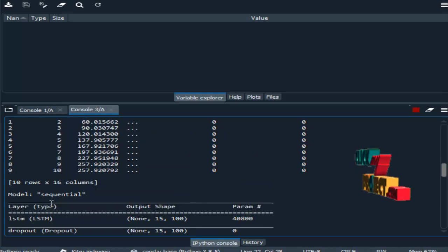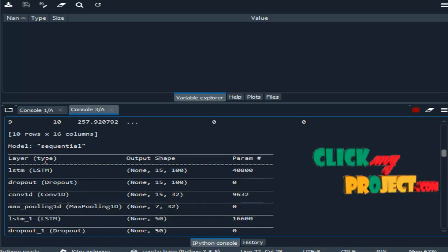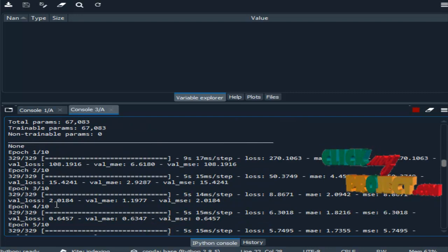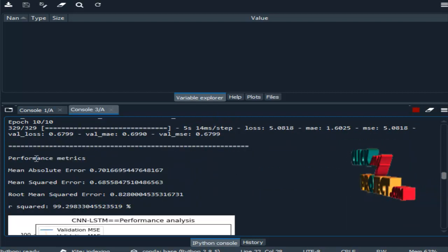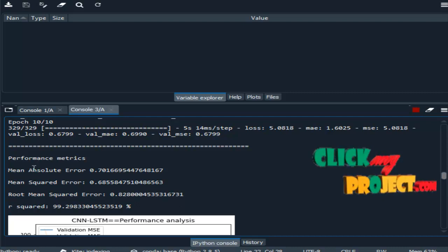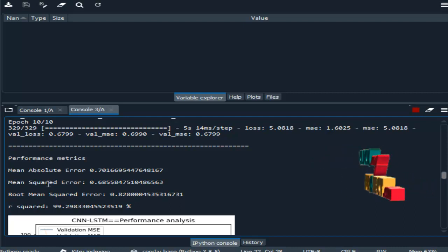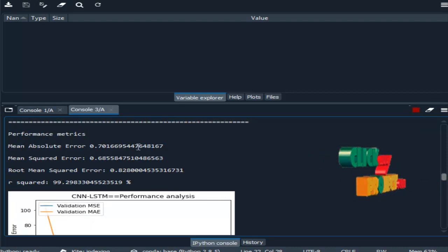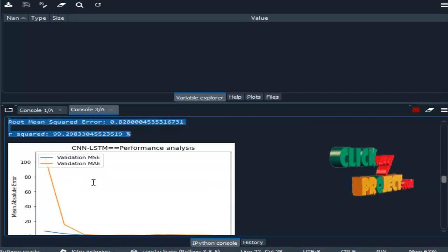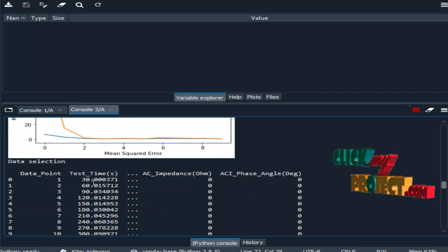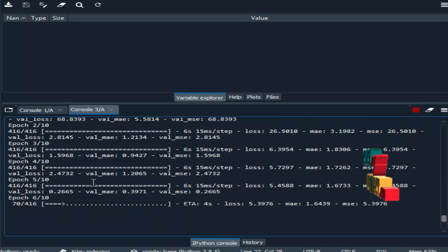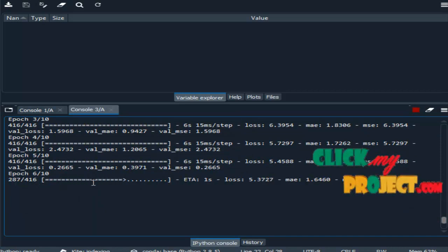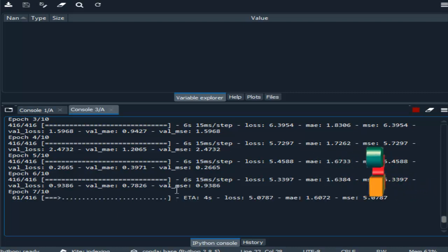After dropping our columns, we implement the LSTM and convolutional network. Here it is running our process. This is the performance matrix for mean absolute error, mean squared error, root mean squared error, and R squared. So this is the value for the first dataset, that is CS2 32. This is the validation graph for our first dataset. Then similarly it will work on our second datasets.